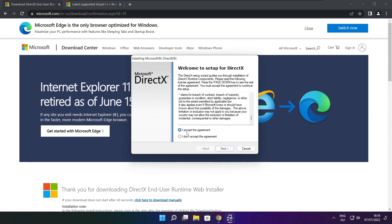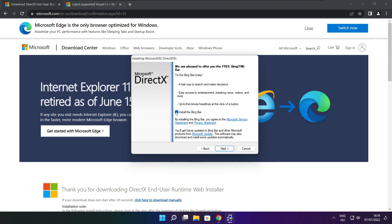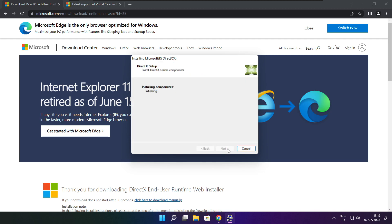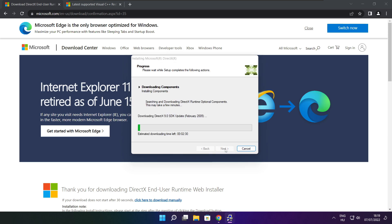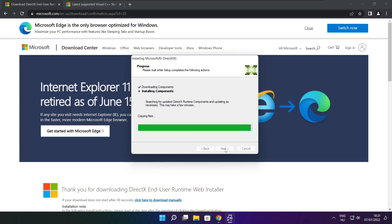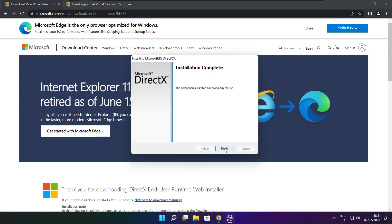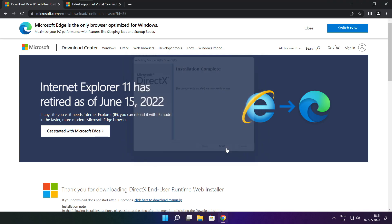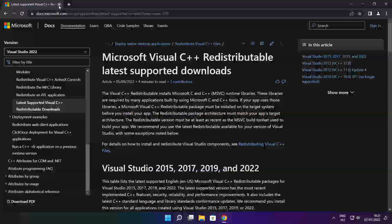Install the downloaded file. Click I accept the agreement and click Next. Uncheck Install the Bing Bar and click Next. Click Next until installation is complete, then click Finish. Close the DirectX website.